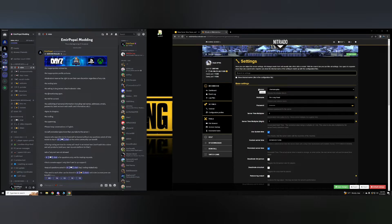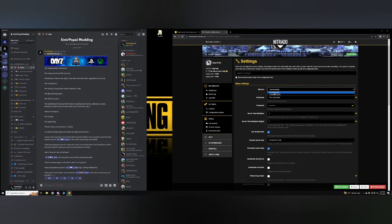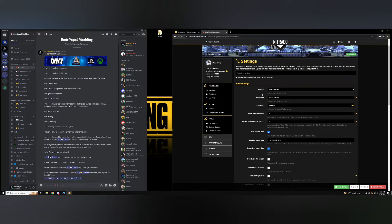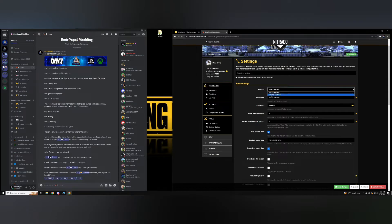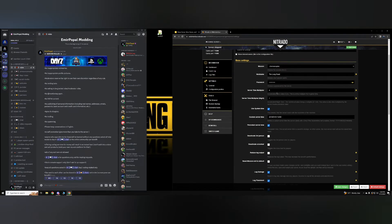Missions is where you choose your server's map. So you have two options here for console. The very first one is Chernarus Plus. The second one is the DLC Livonia. So if you want to go with Chernarus, then just leave it on Chernarus. If you'd rather go with Livonia, then make your pick here.